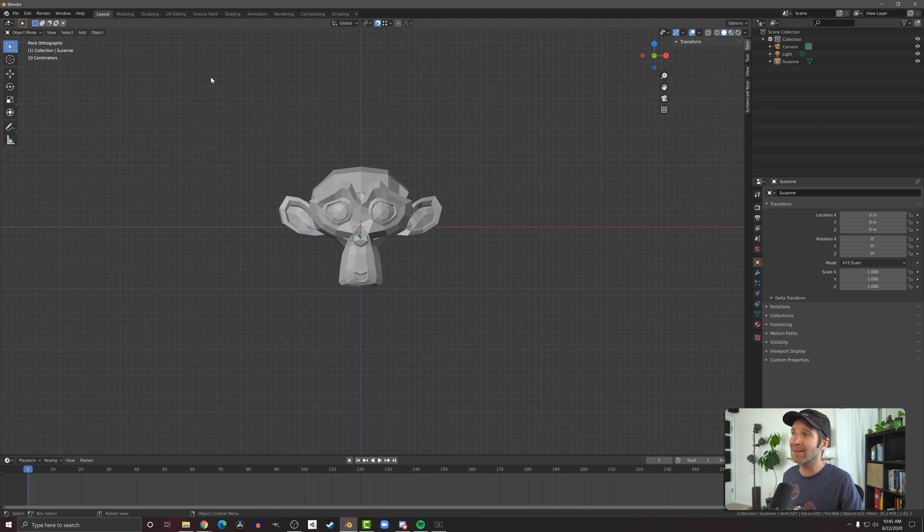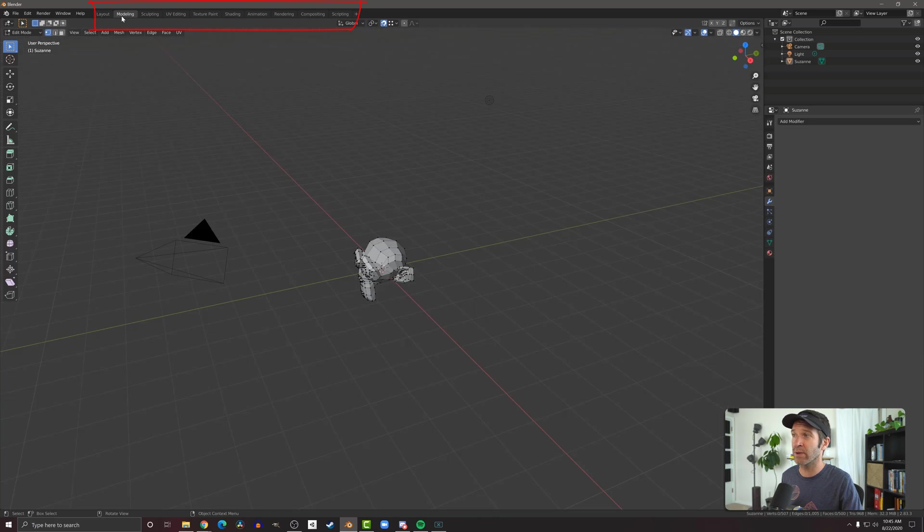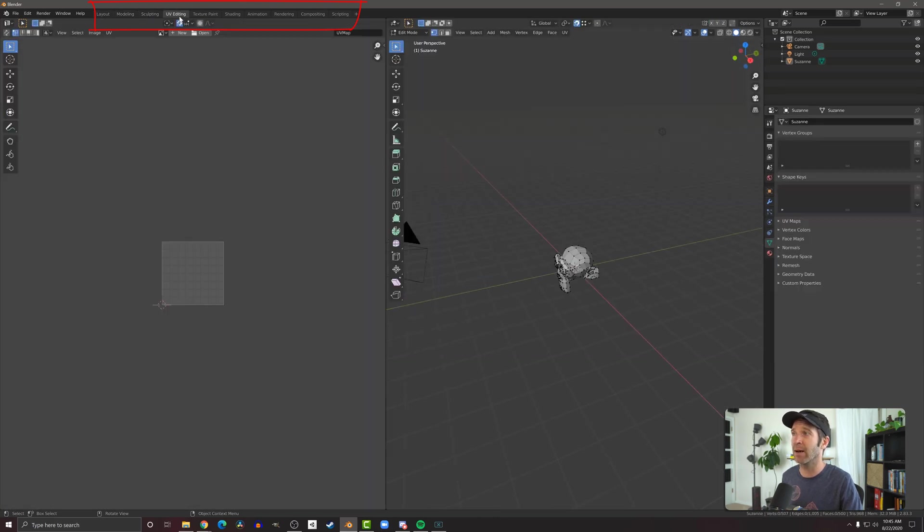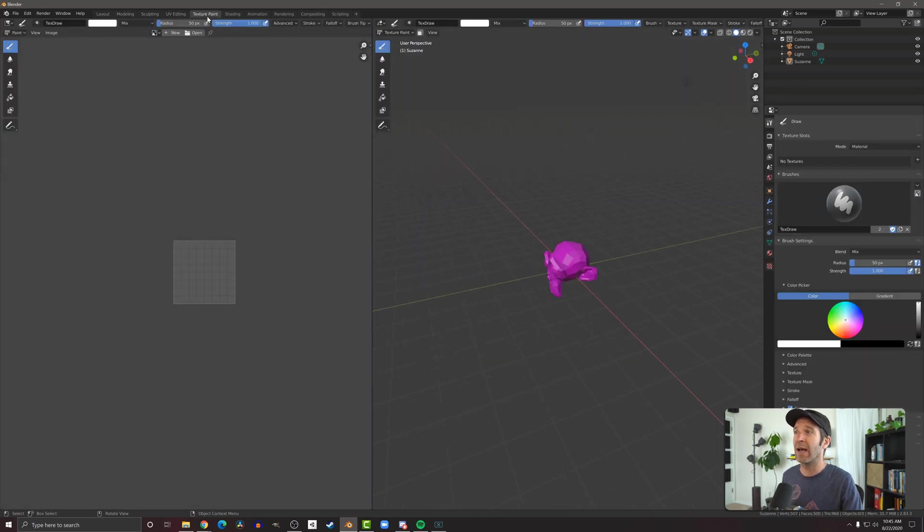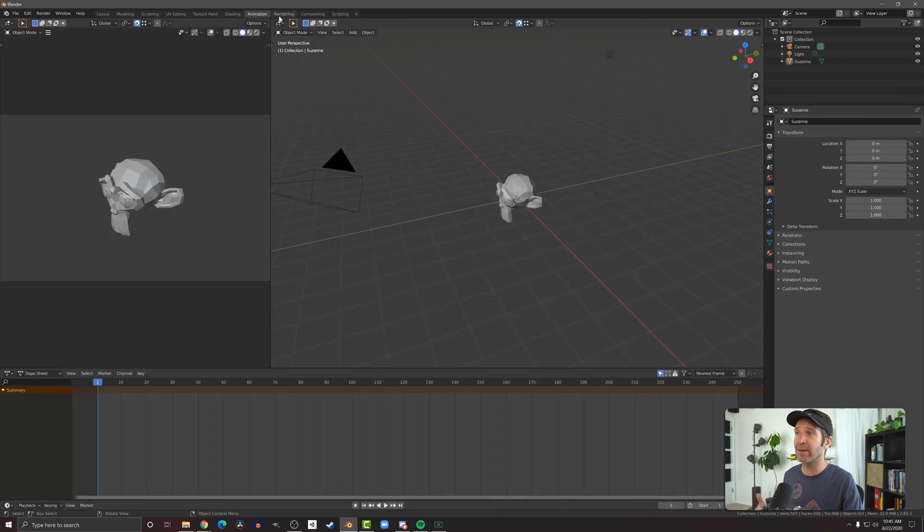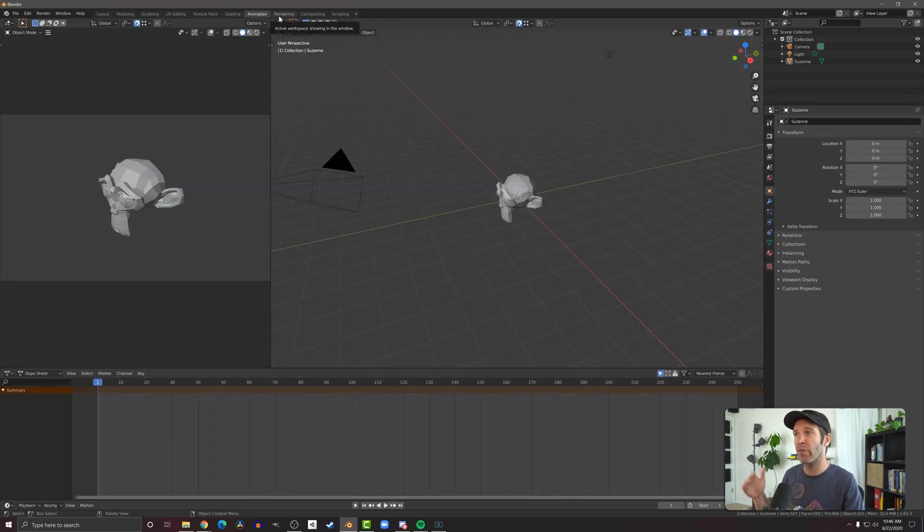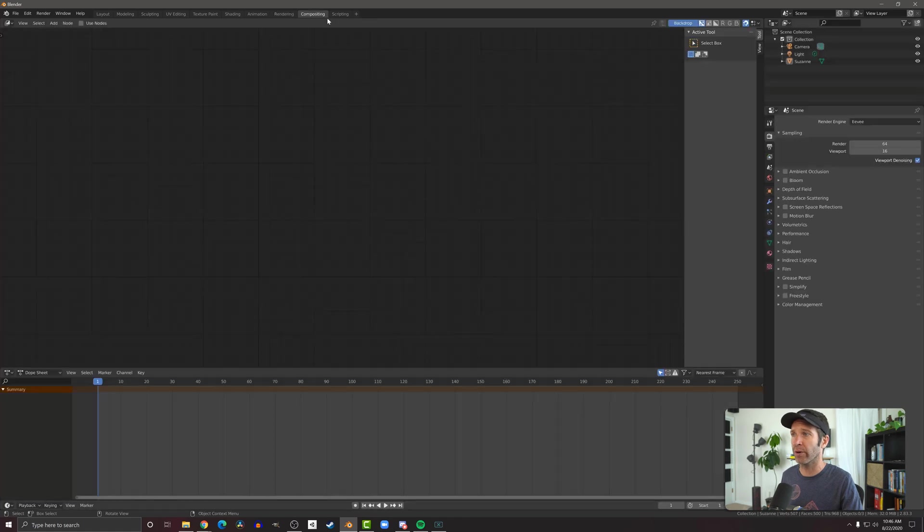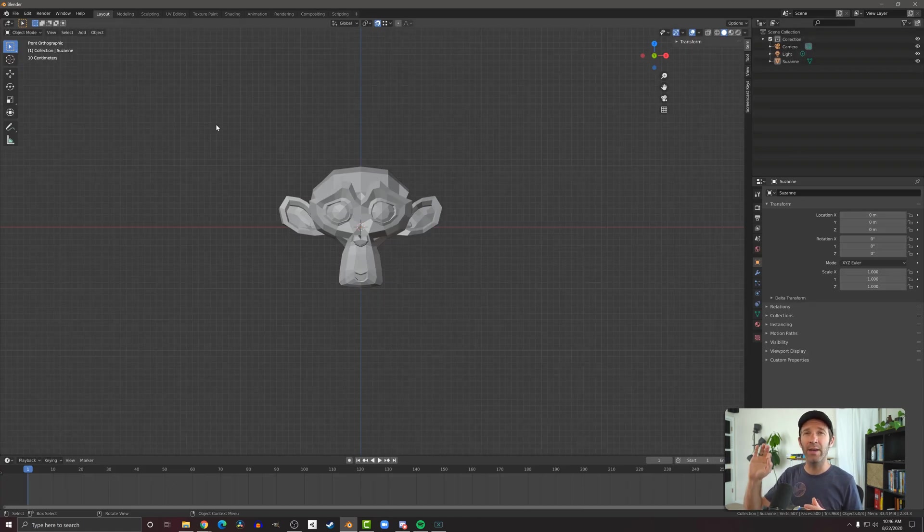You'll also notice at the top, there's this layout tab and next to it is a modeling tab, sculpting tab, UV tab. And what these are, these are presets that Blender has given us of different layouts that are typically useful for those sorts of workflows. For the most part, what we're going to be doing is going to work pretty well in the layout.